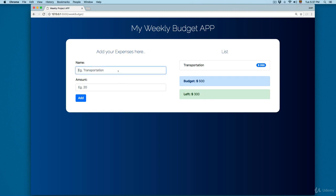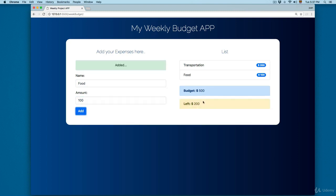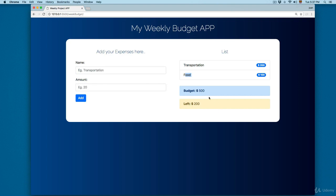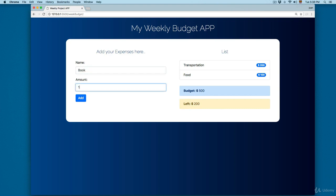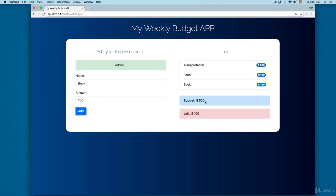As I mentioned, once we spend 50% of the budget, it's going to print in a different color. So we'll add food for $100 and click Add. Now you can see we have transportation and food, and the remaining budget is printed in a yellow color.